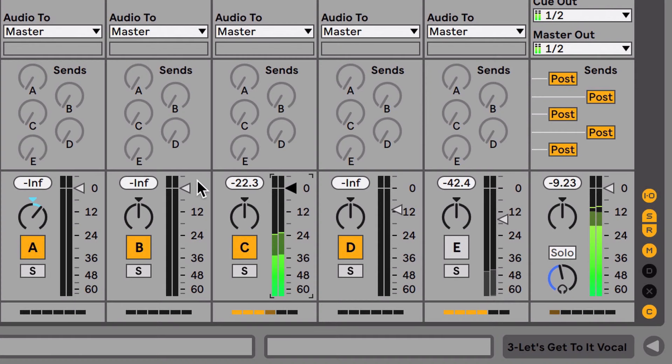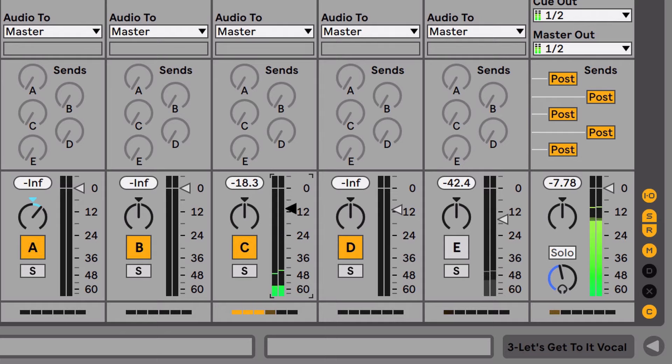Now we'll adjust the return channel volume to determine the blend of the raw vocal and the parallel distortion. Using this method to blend the raw and wet signal in our vocals helps us to create an effect that feels processed but still natural at the same time.